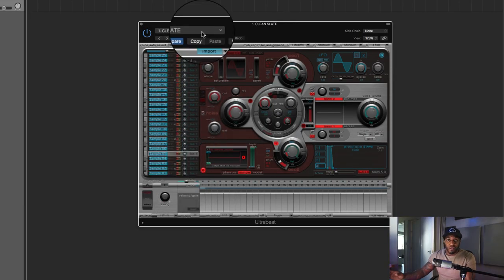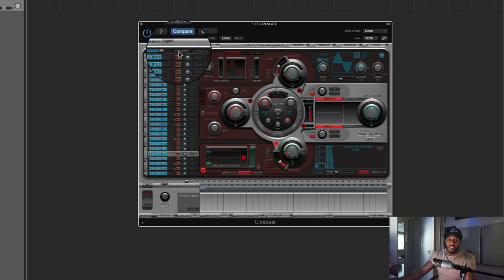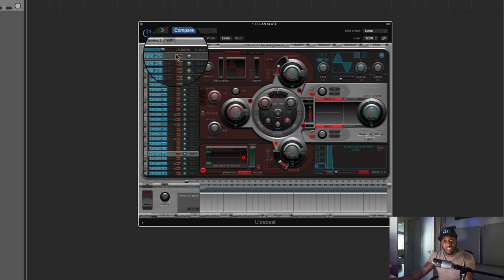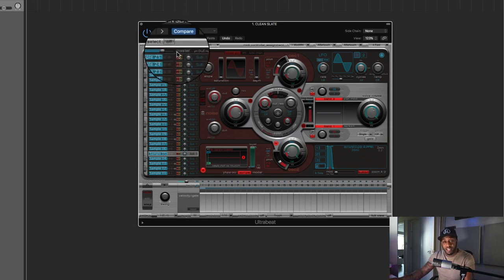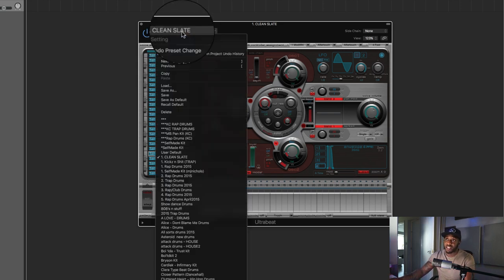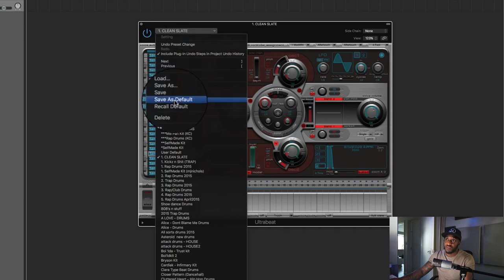If you don't want to do that, you can go through, unload each sample, and then just save it as default. So just click default, and that would be a clean slate.